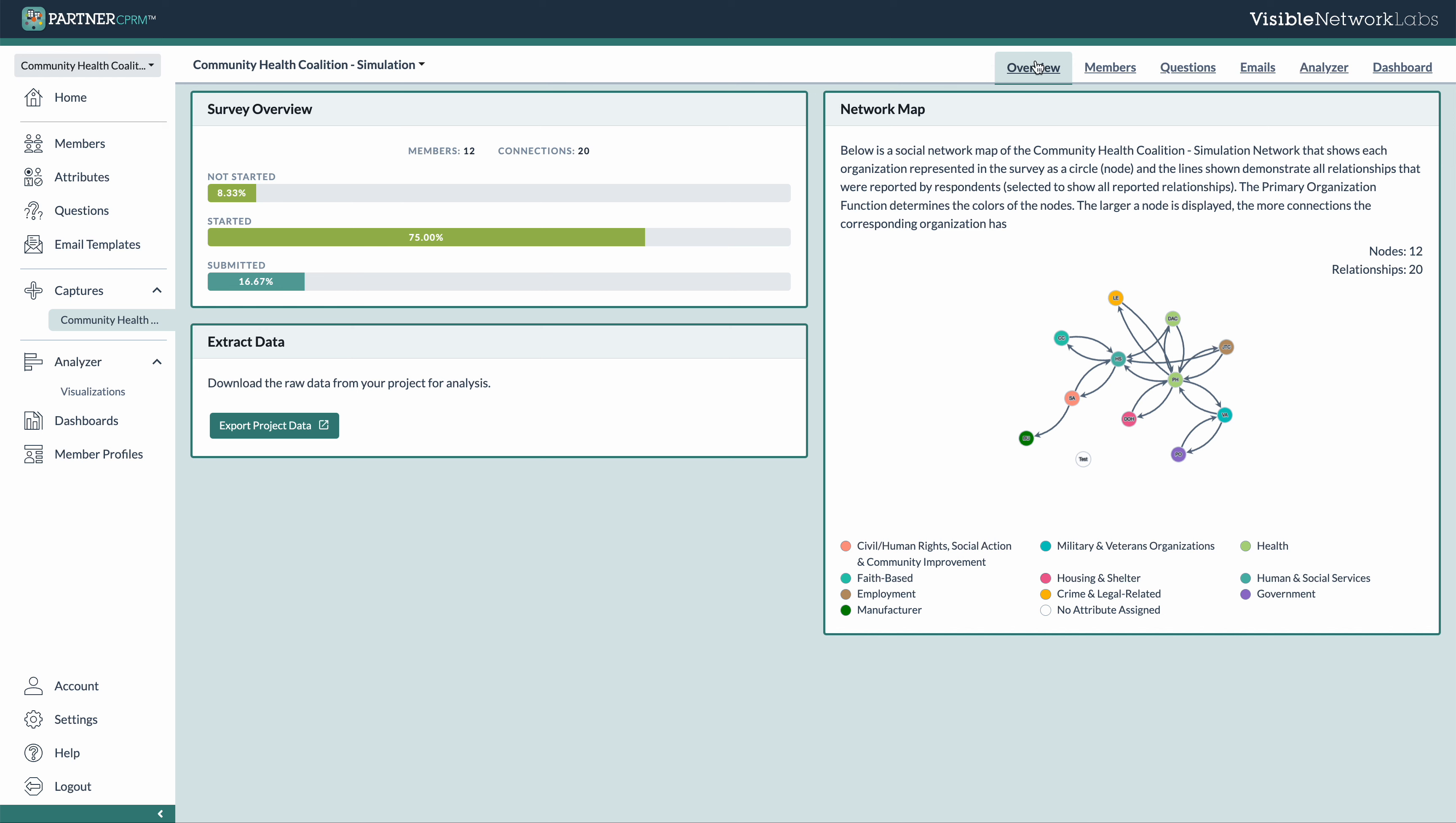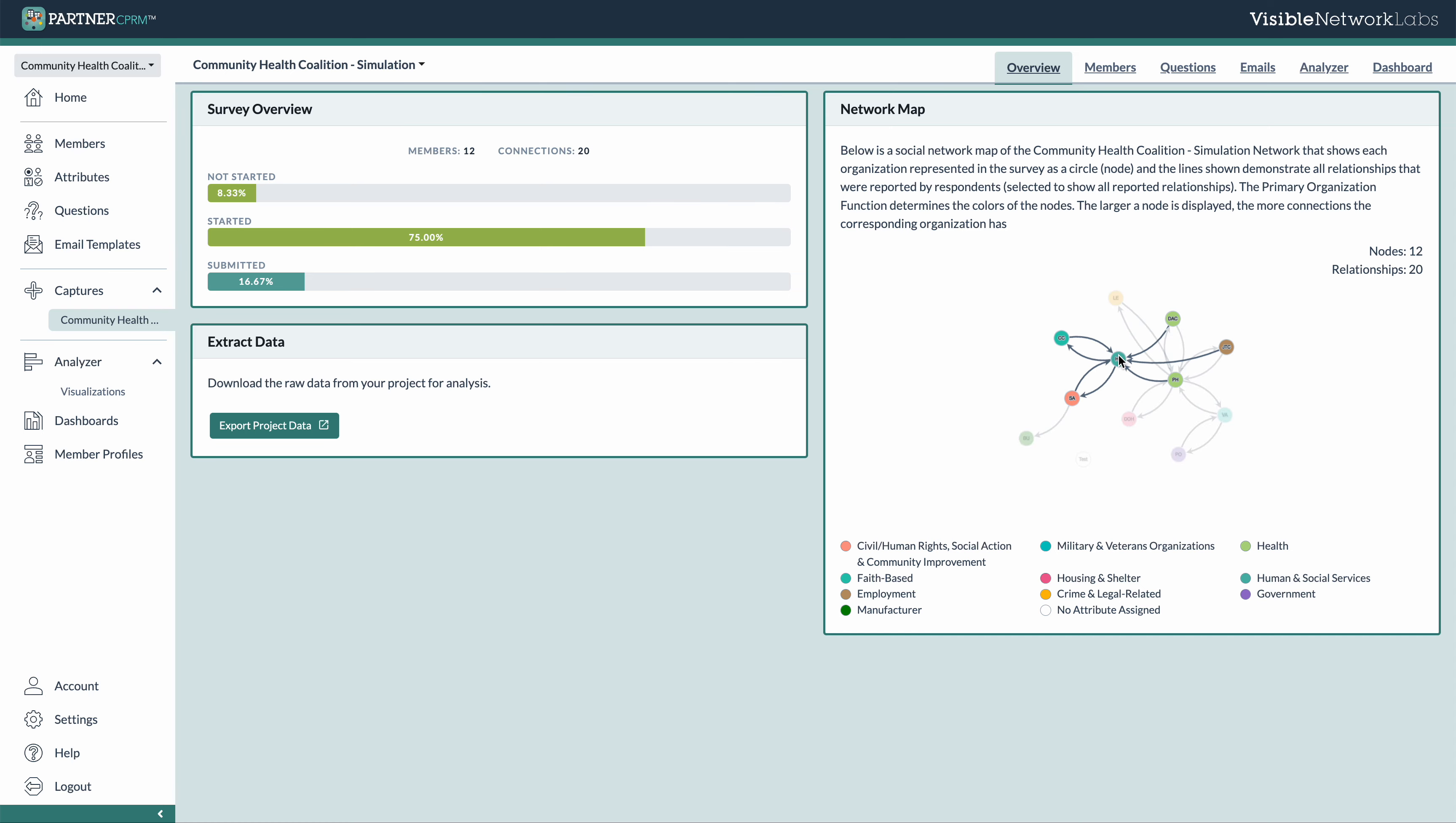So the overview page will show us some basic information about our response rates and how much data we have collected and submitted from our partners. There's also an option to download the raw data from this, so we can do some further analysis and just make sure it's backed up, as well as a network map that just shows the current status of the data we have. And so here you can really already start to see this coalition map that is developing.